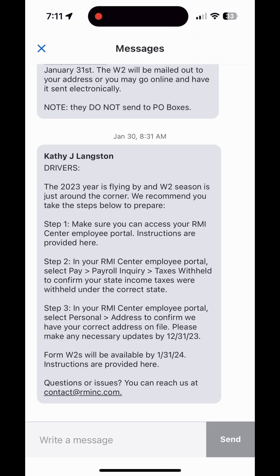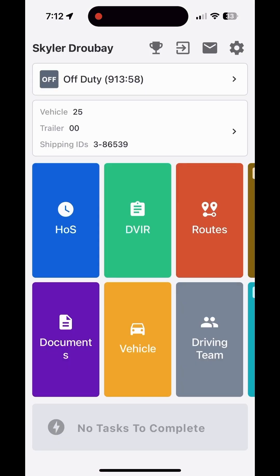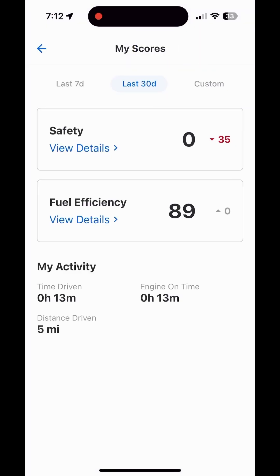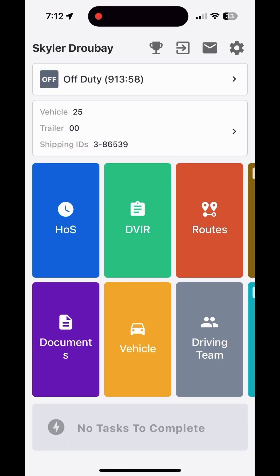Next we have the messages section. We don't use messages in our company for regular communication like texting — we use it to send mass information, like a message about how to get your W-2s. You can use it to send messages back and forth and watch for general information that comes through. There's also a trophy button you can use to see how you're doing on driving safety scores and compare yourself to other drivers.